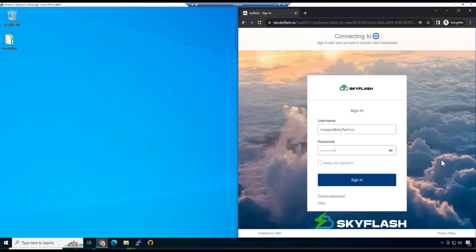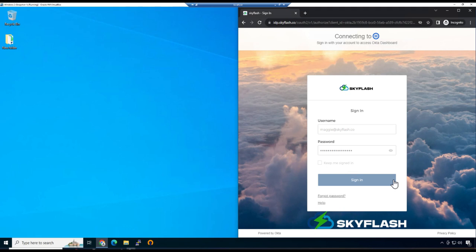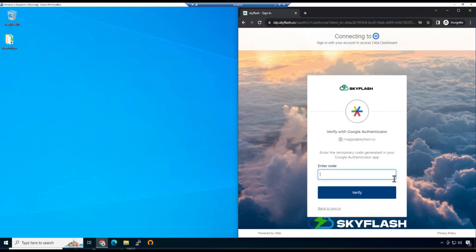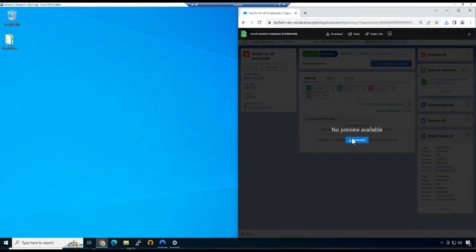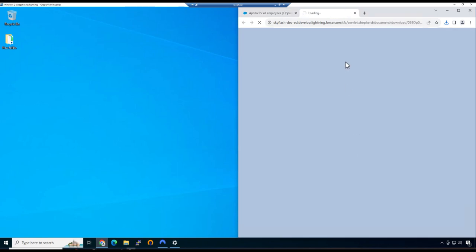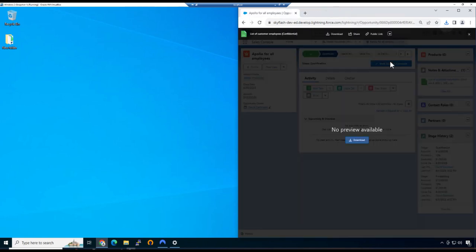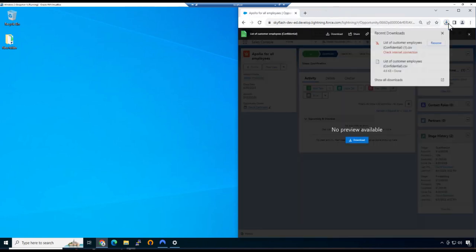Now, Maggie is going to grab another sensitive file to work on using her home device. And due to her finance group membership, she has privileged remote access to her company Salesforce. She's going to try and download a file from Salesforce, but we can see that it's been stopped at the network level.